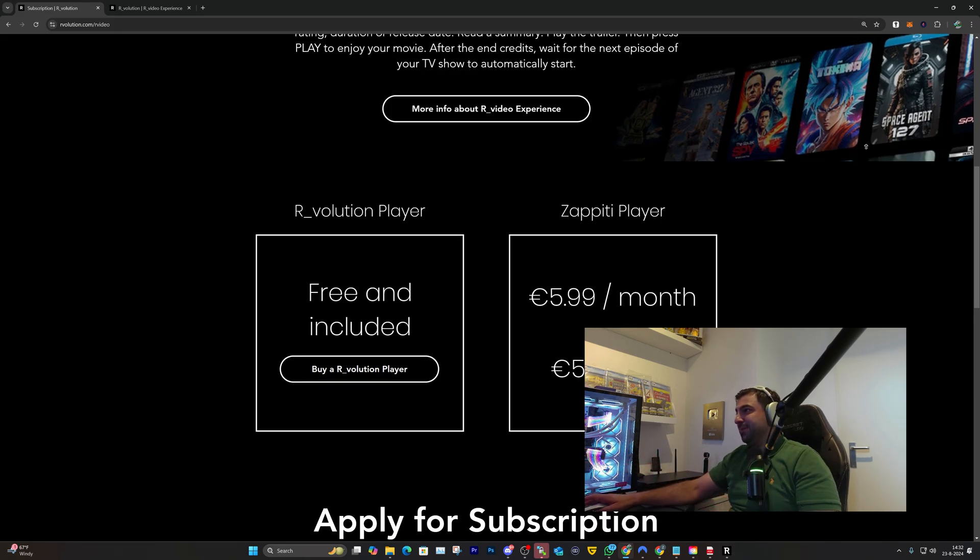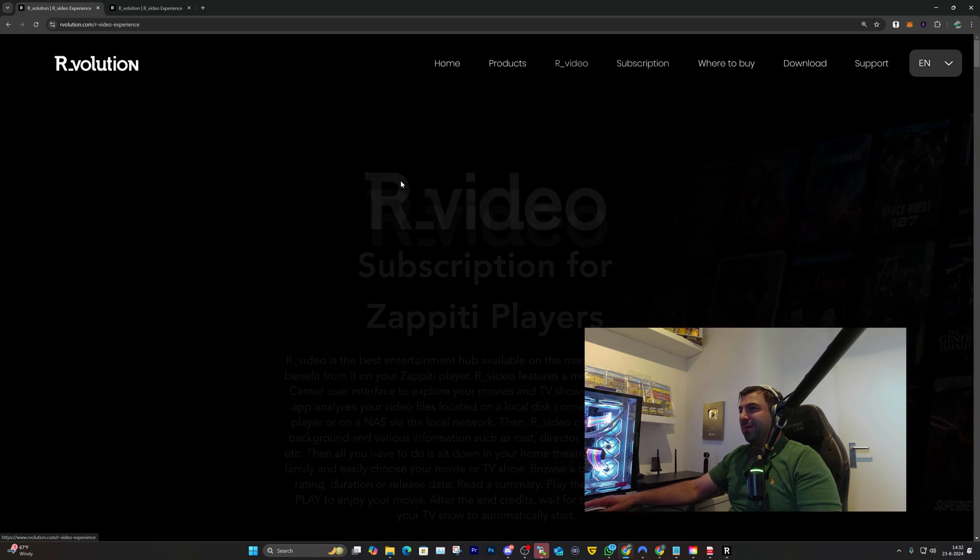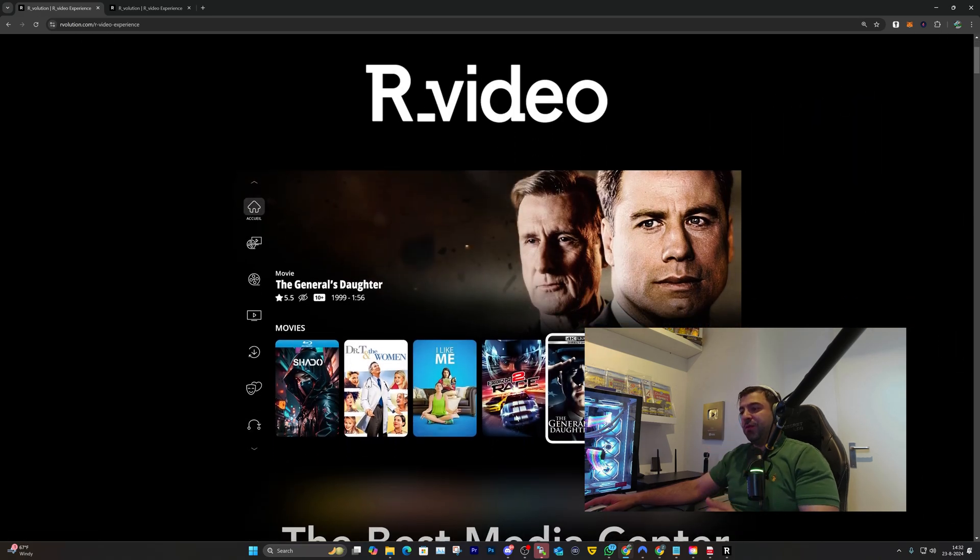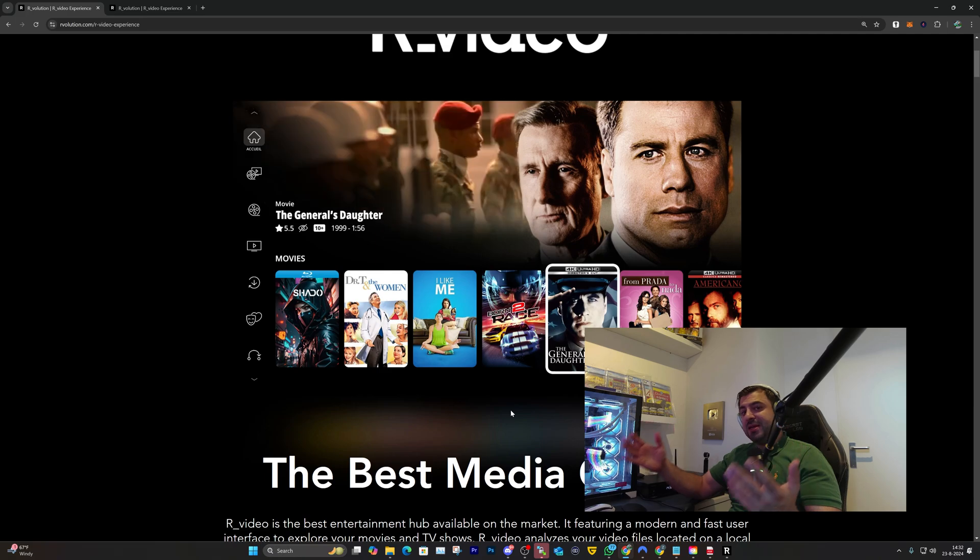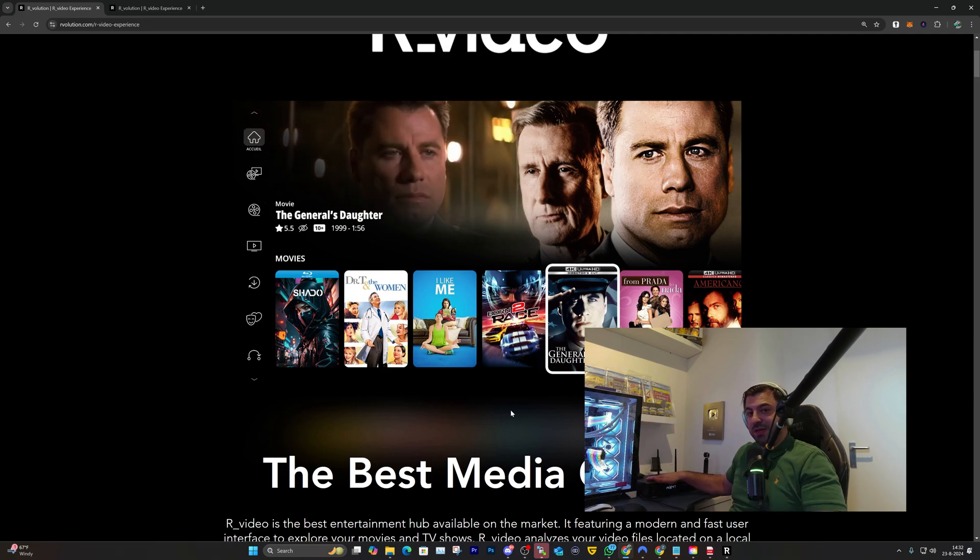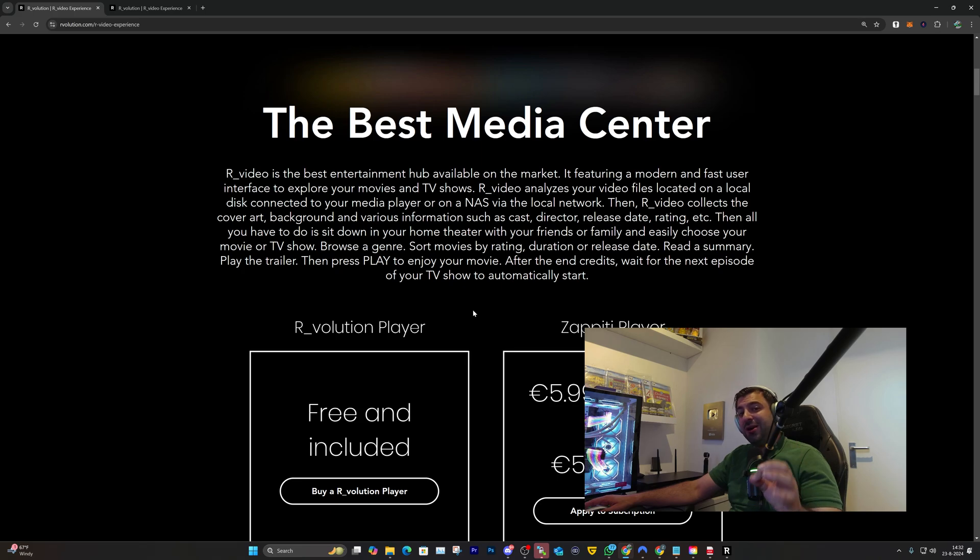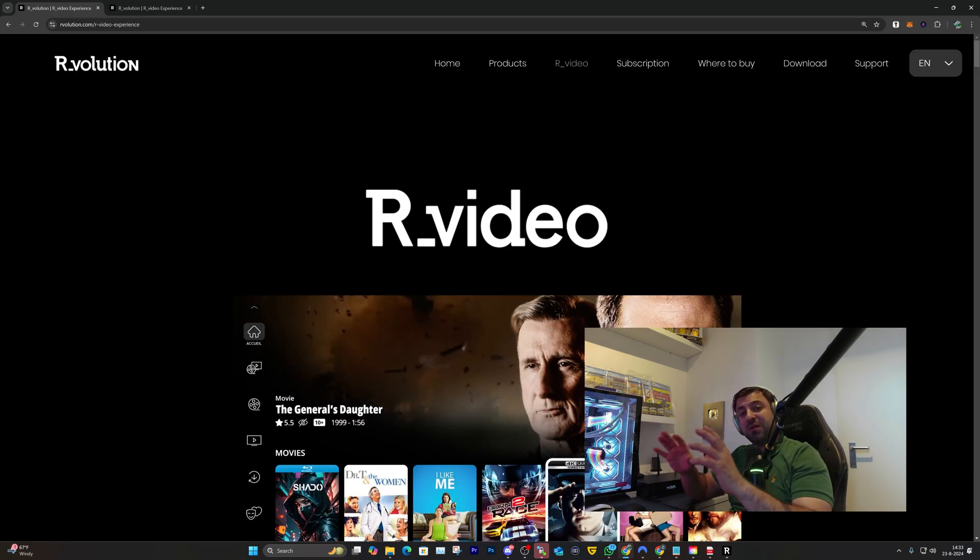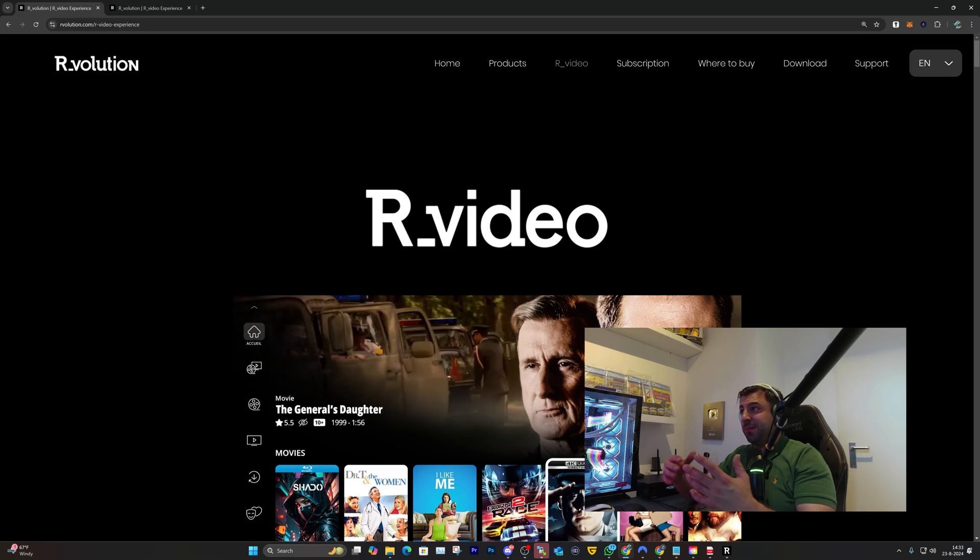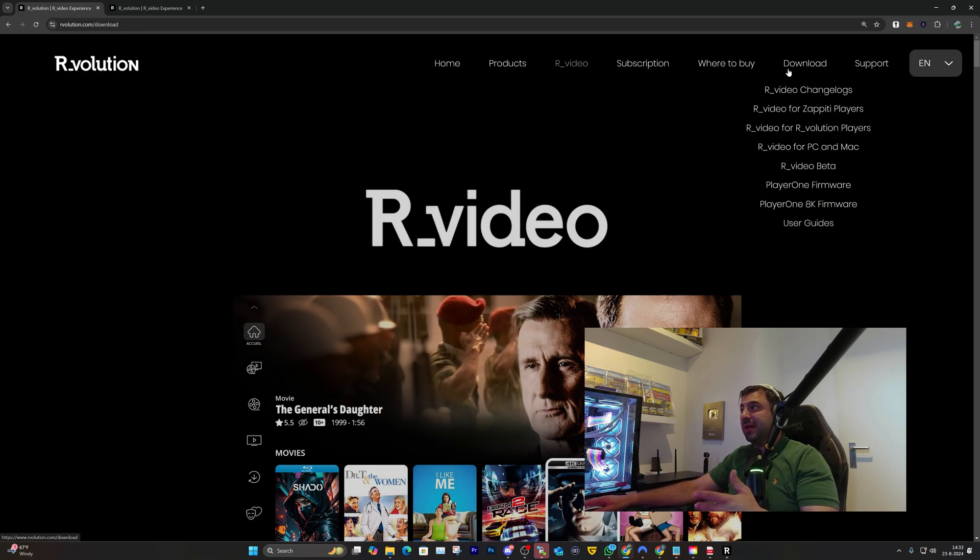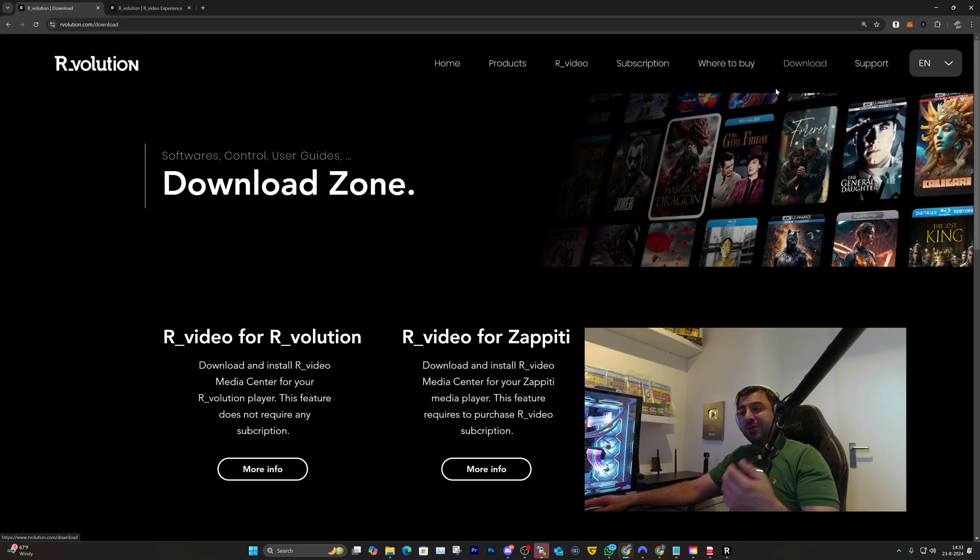But if you have the R_volution player it's totally free and included. R.video is the media center hub you'll get in the R_volution media players. Here comes something very cool because you can actually download and install it on Windows or Mac PCs.